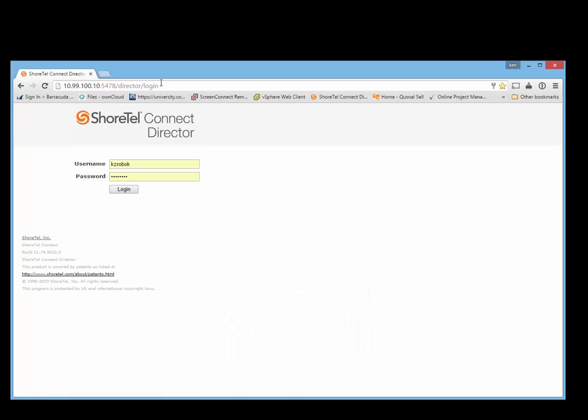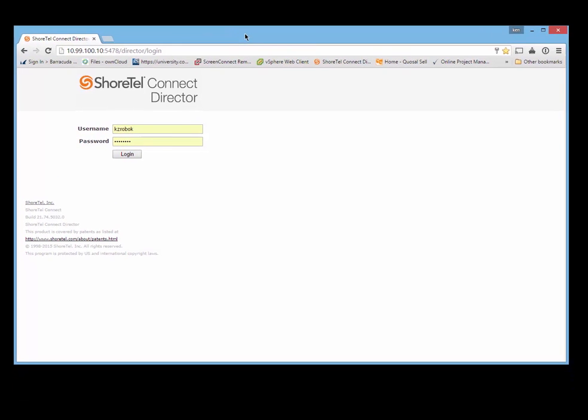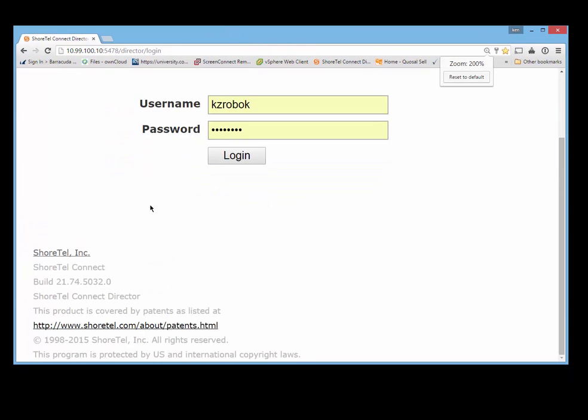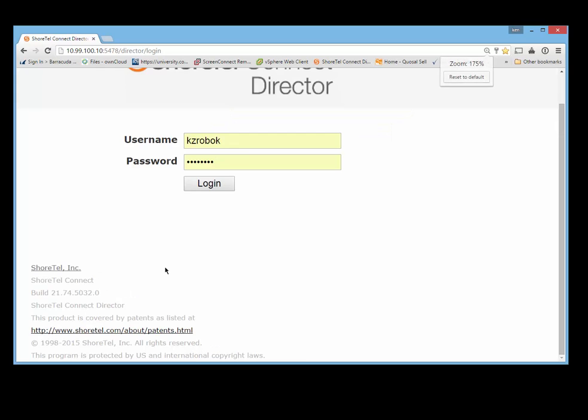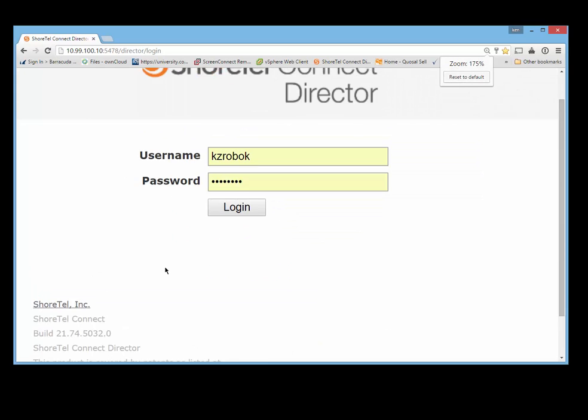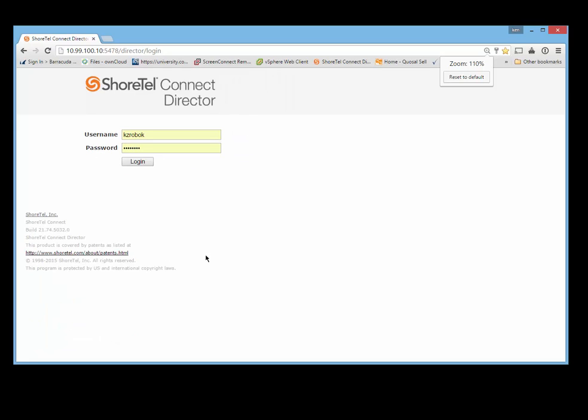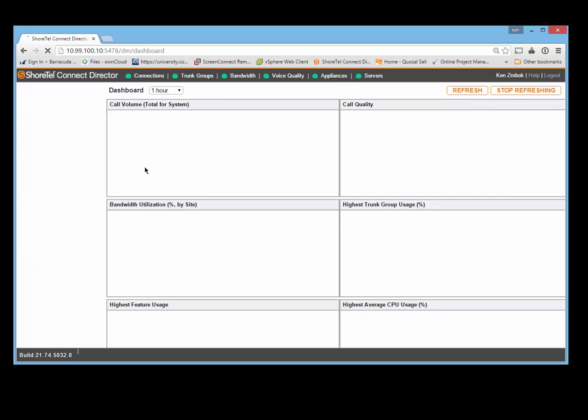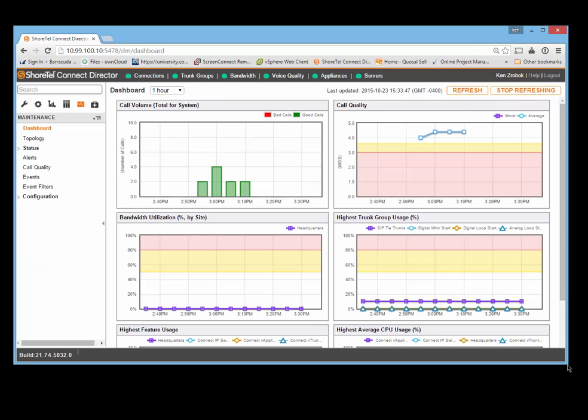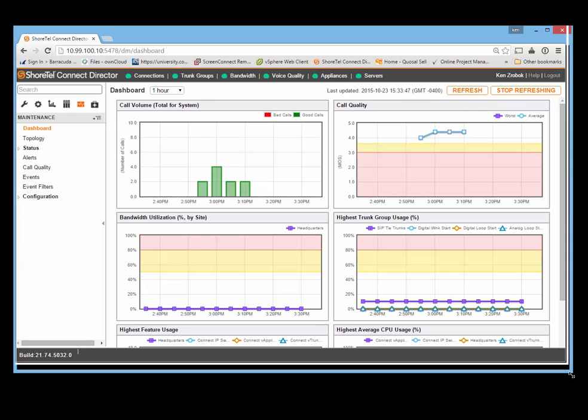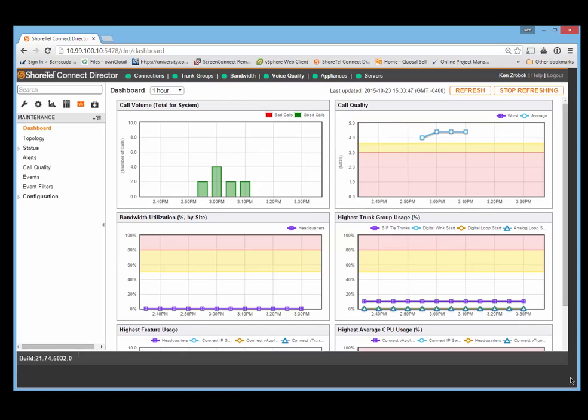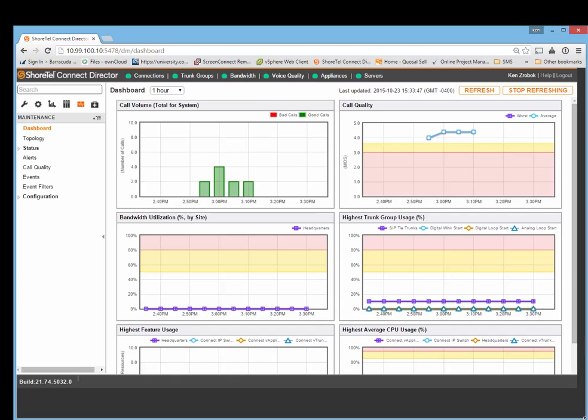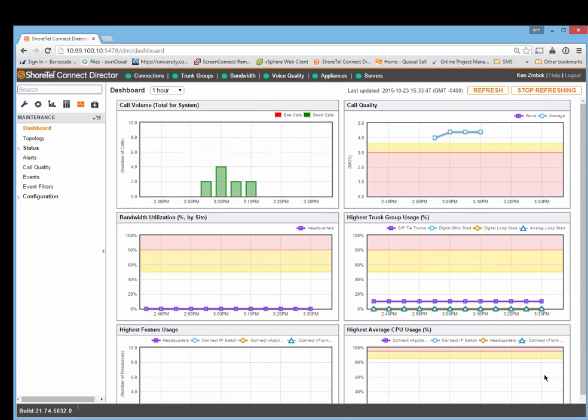Now you have the ShoreTel Connect Director. As you can see, this is build 21, ShoreTel Connect which is ShoreTel 15. What I'll do now is log in. You'll notice the first thing is the Diagnostics and Monitoring Tool, or the Quick View. Let's expand this so the first thing you see is a dashboard.